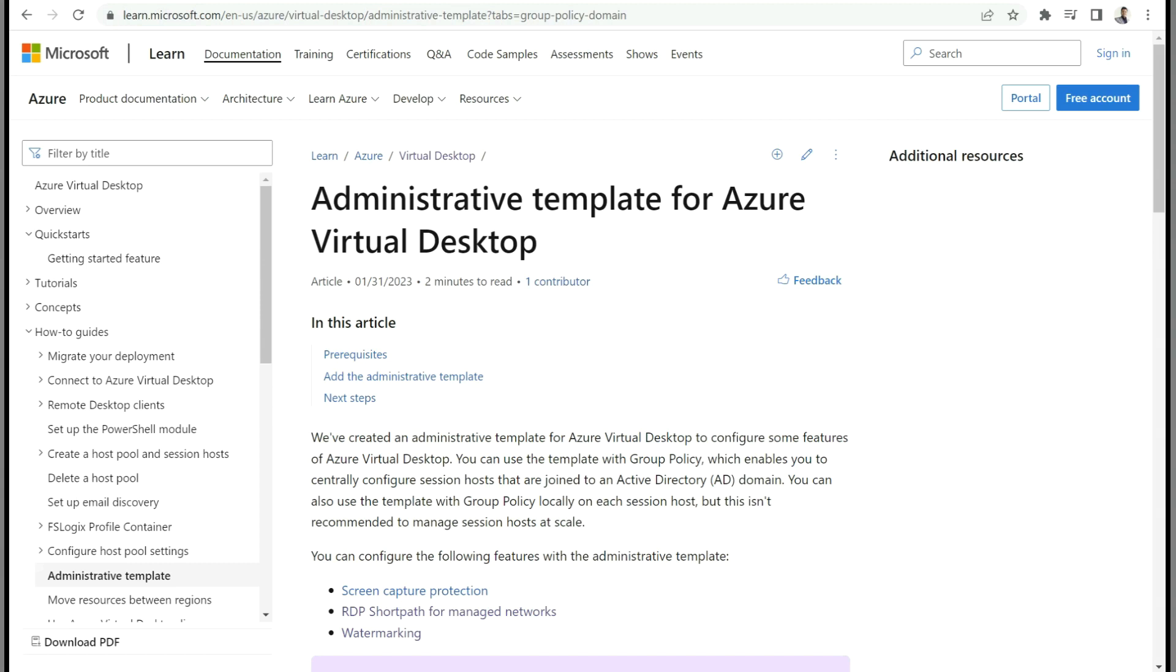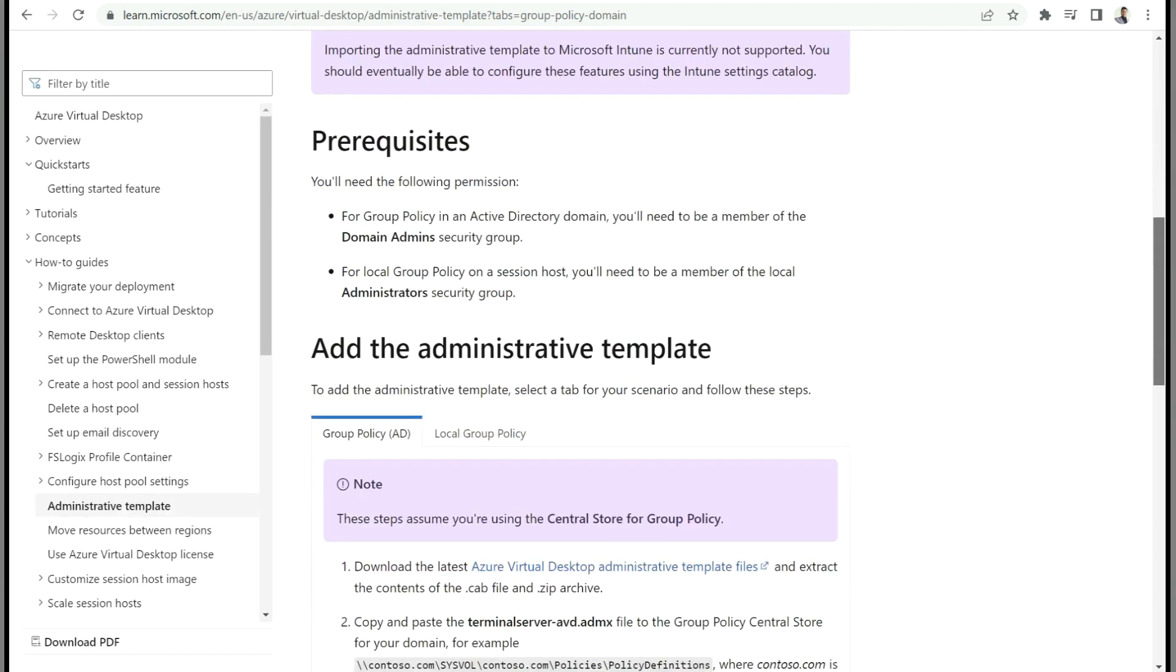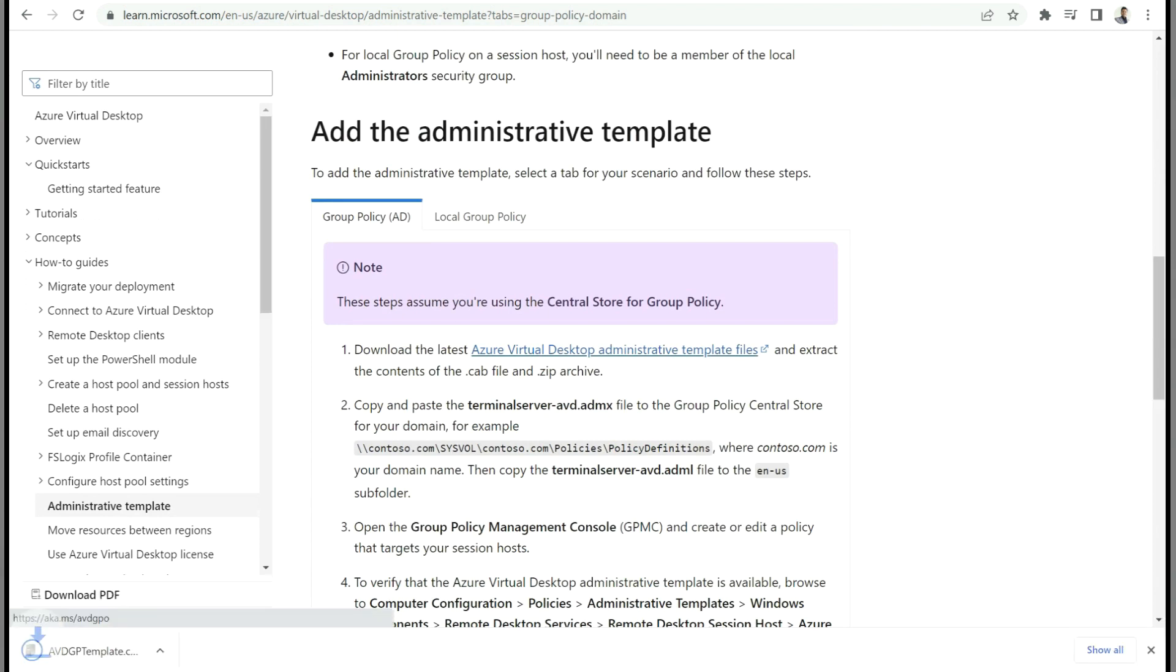In order to configure Watermark on Azure Virtual Desktop, first we need to download the group policy templates. We need to go to this particular Microsoft link. Here we have an option to download the ADMX file. Select this link and it will download the related group policy template.